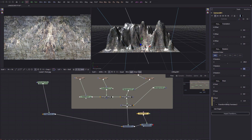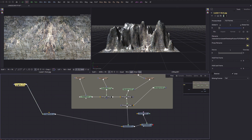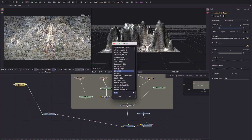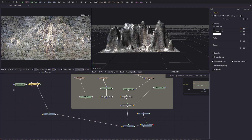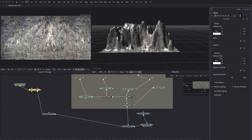Let's add a proper material to the rock. Select the rock texture, add tool, and look for Blinn — add that. Come to the Blinn and open up the Specular settings. Rocks are not nearly this shiny, so let's bring the specular value way down to almost nothing.